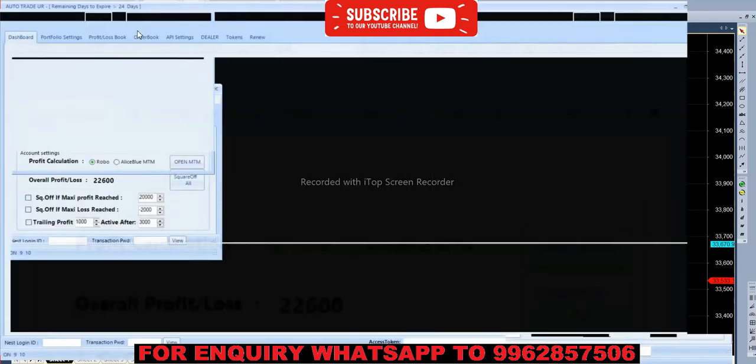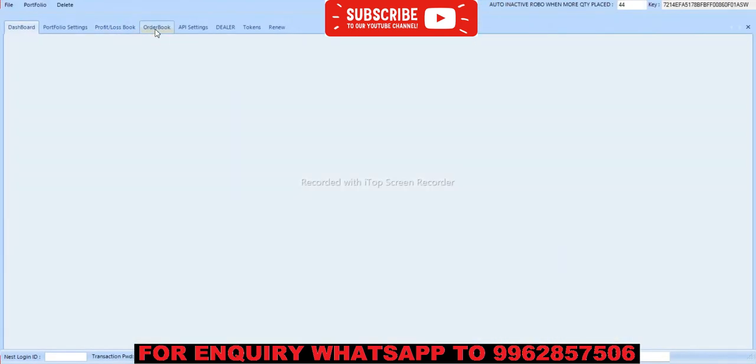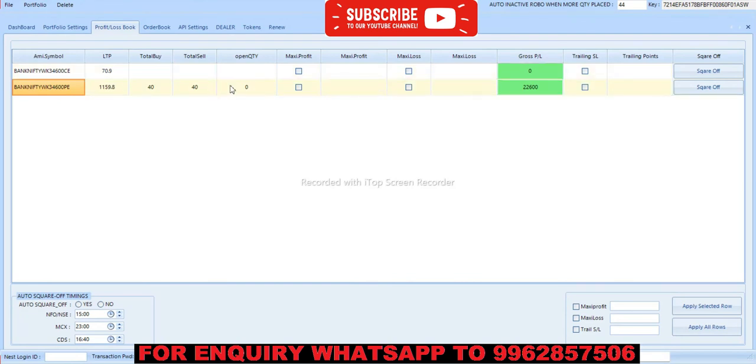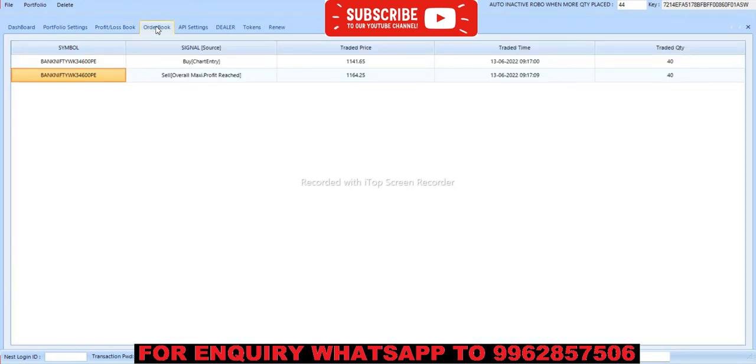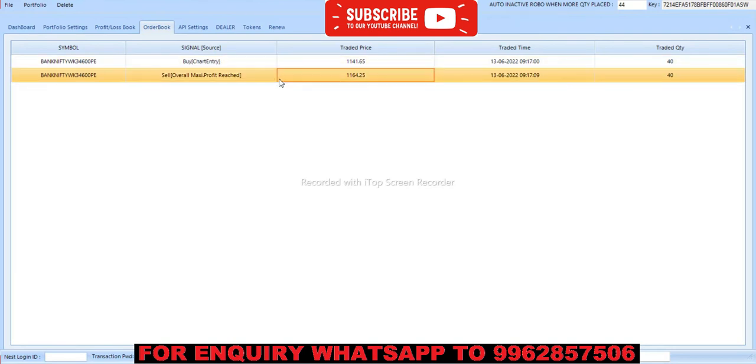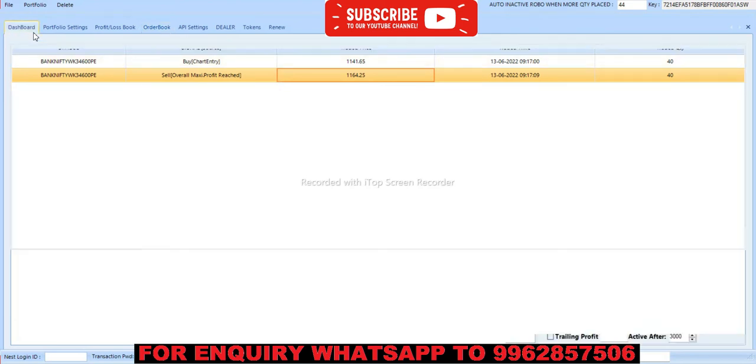So let's see the order book now. So first we bought put option at 1141.65 at 9:17 and squared off at 1164.25. So within 10 seconds we completed trade today. So today our overall profit is 22,600.